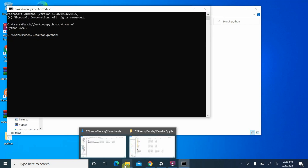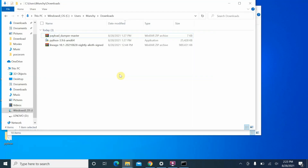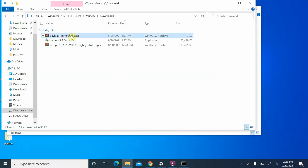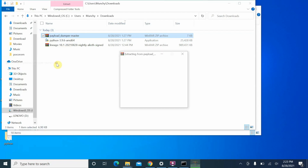Now that we have successfully installed Python and verified the version, we can go back to our Downloads folder where we have Payload Dumper and the ROM file. First, right-click on Payload Dumper — note these are zip/archive files and you need to unzip them. I'm using WinRAR, but you can use any software you want. Right-click and say 'Extract to Payload Dumper Master'.